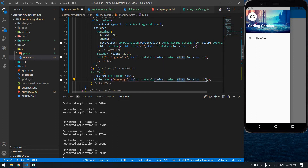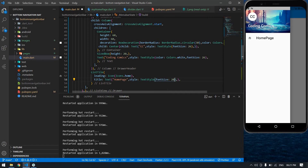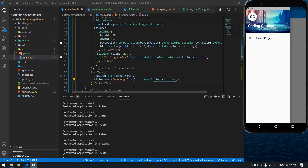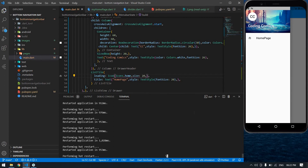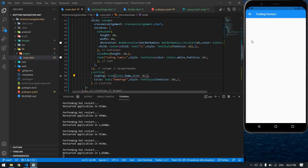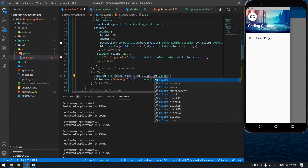I don't want to give any color because it's already black. The font size is 24 — I reload it. The size is big so I change it to 20 — yeah it's perfect. The icon size is also small, so size is 26. Yeah, it's perfect. You can change the color to Colors.black.